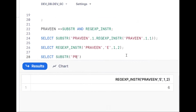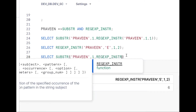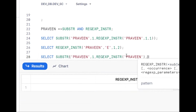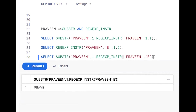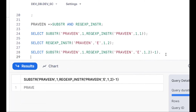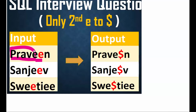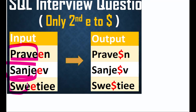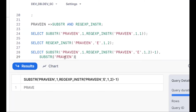Using SUBSTR to extract from the start to just before the second 'e': SUBSTR(name, 1, REGEXP_INSTR(name, 'e', 1, 2) - 1). This gives 'prav' for 'praveen', 'sang' for 'sangee'. Then we want to concatenate '$' and the remaining part of the string after the second 'e'.